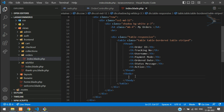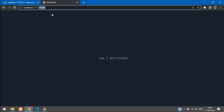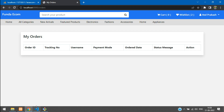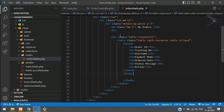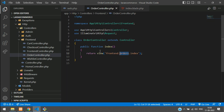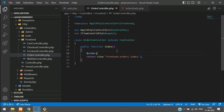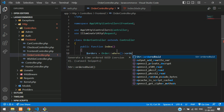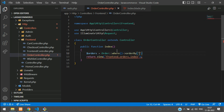Before looping the data, let's check the page first — refresh and confirm. Now let's fetch the orders. Move to the controller's index function and create a variable: $orders = Order::where(...) — we need to check the user and get records in descending order. Use the orderBy function with 'created_at' and 'desc', then use the get method to retrieve the data.